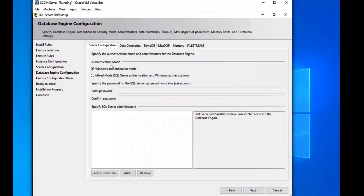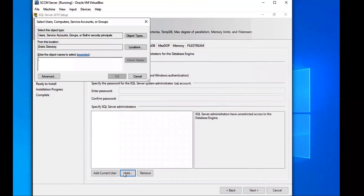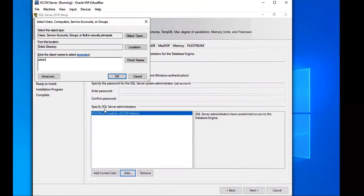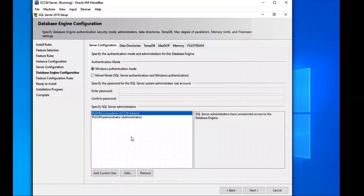Here we're going to specify the SQL Server administrator. I'm going to add my SCCM admin account — click Add, type SCCM, and check the name. I'll also add my domain admin account. Then we go to Next because that's all good.